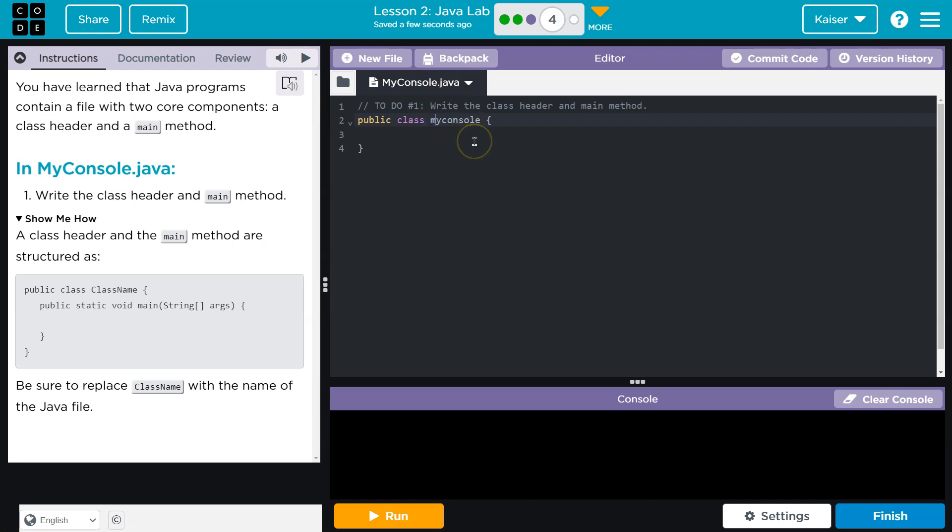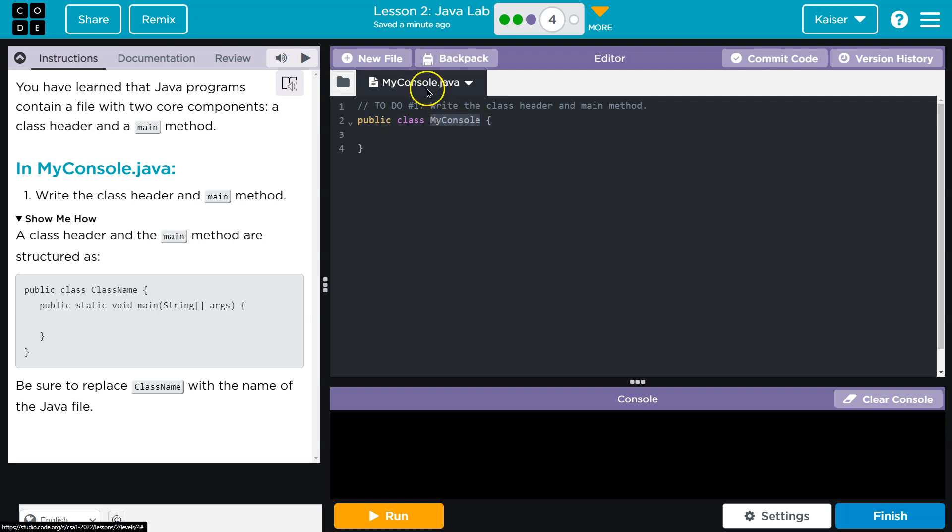And I hope you're yelling at me because the file name has a capital M, lowercase y, capital C, and then lowercase the rest. This is called camel casing, although it's proper camel casing. But regardless, each word starts with a capital for the class name and it has to match the file exactly. And that's how it does. We leave off .java. Alright, we got that.